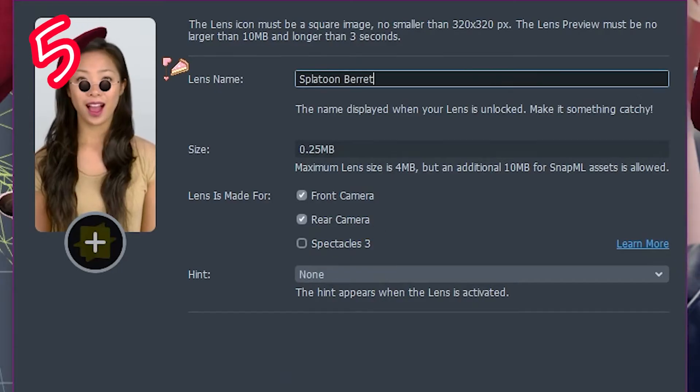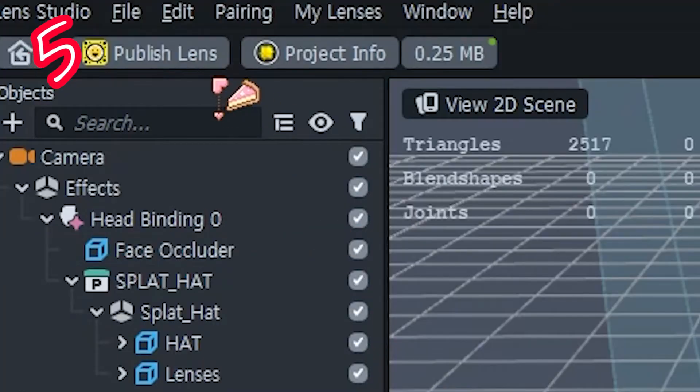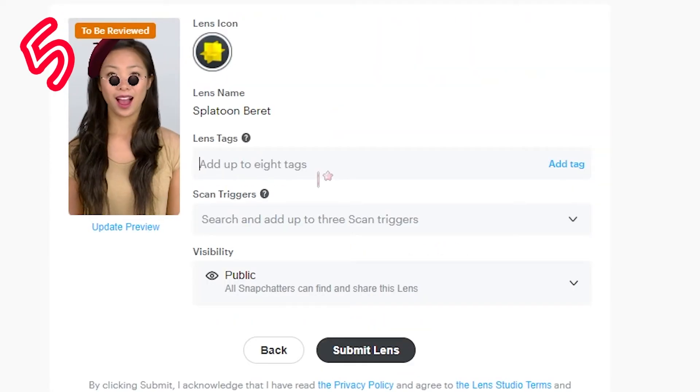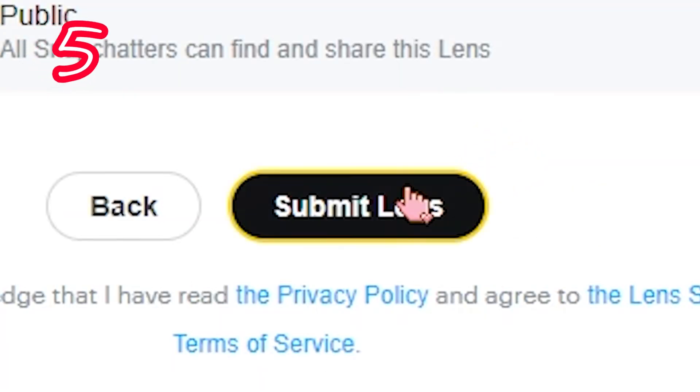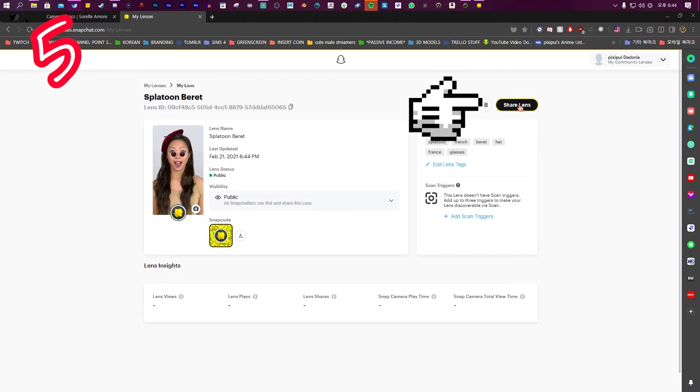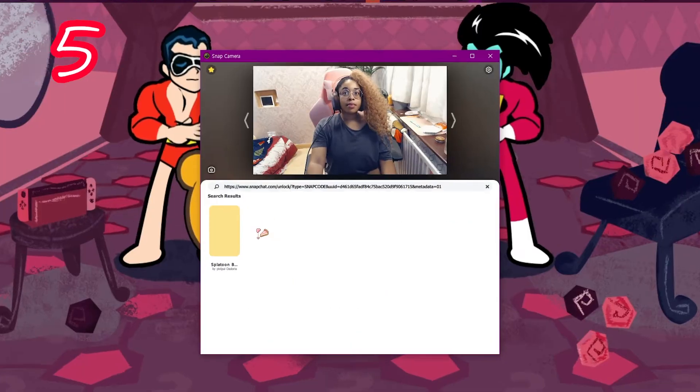Step five: Project info, customize it. Publish, submit new lens, customize it, submit. My lens, share lens in Snapchat, paste it.